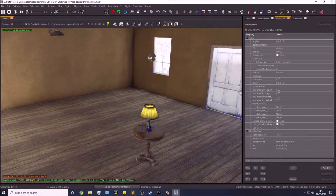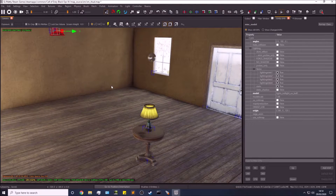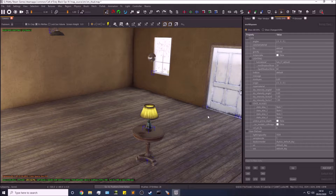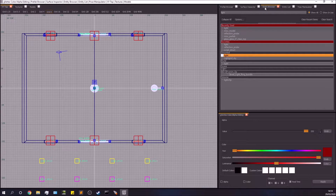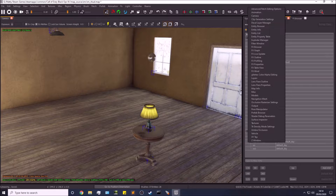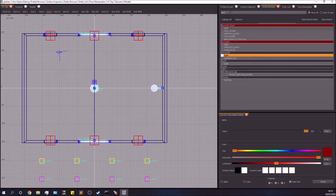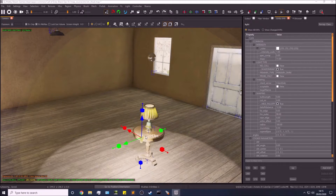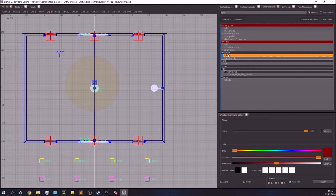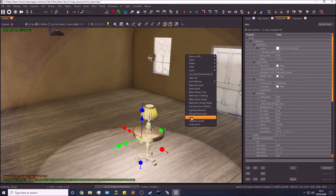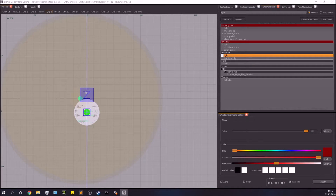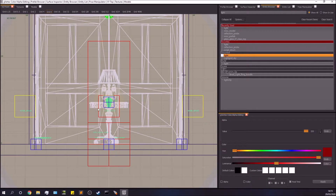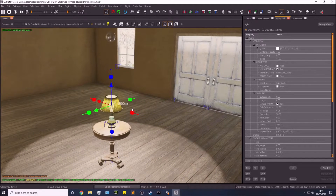First of all we need a light. I've set these up ahead of time just to demonstrate. Go over to your entity browser — you can right click up here and go down to entity browser. Search for the term 'light' and you'll see 'unsorted light'. Left click and drag that into your map. You can add it to favorites by right clicking and toggling favorite.